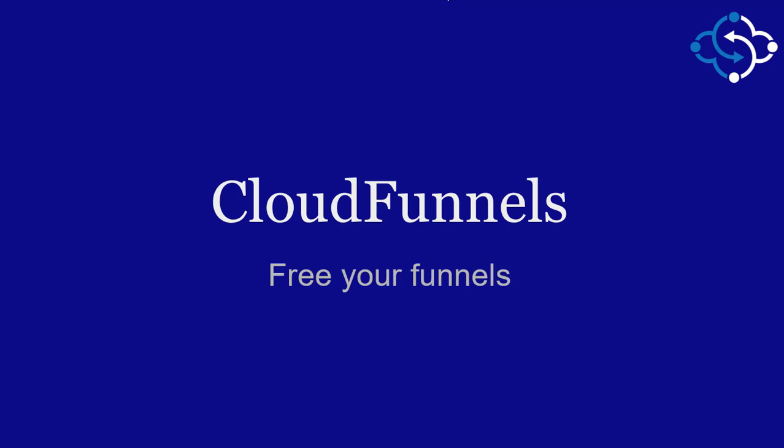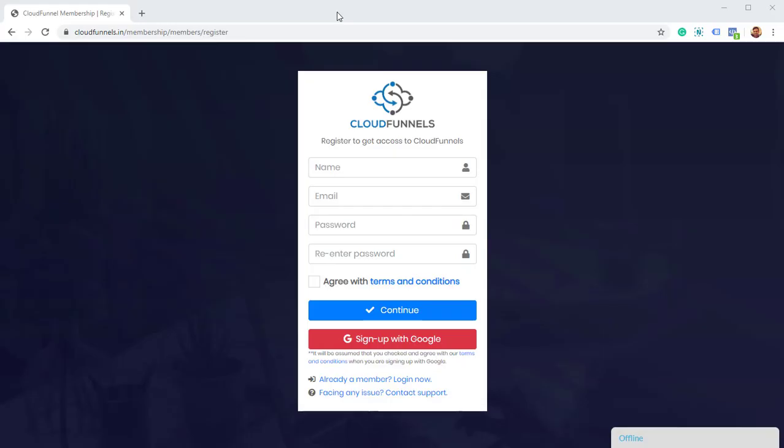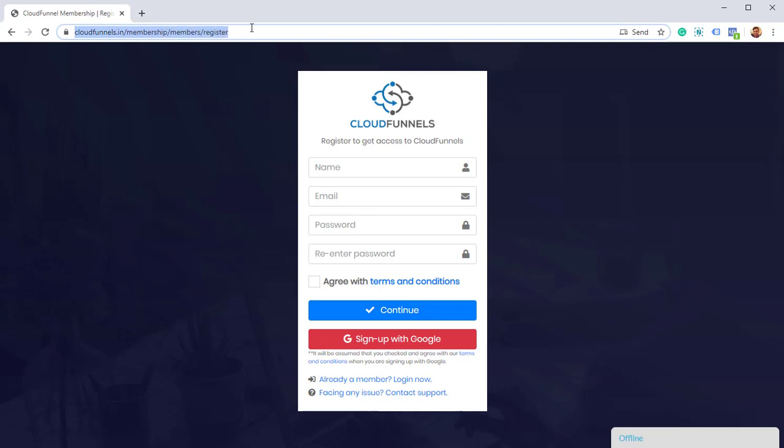In this tutorial, I'm going to set up CloudFunnels for you and tell you what it does for you. To get started, you need to sign up to CloudFunnels, and you can do that by going to cloudfunnels.in/membership/members/register.